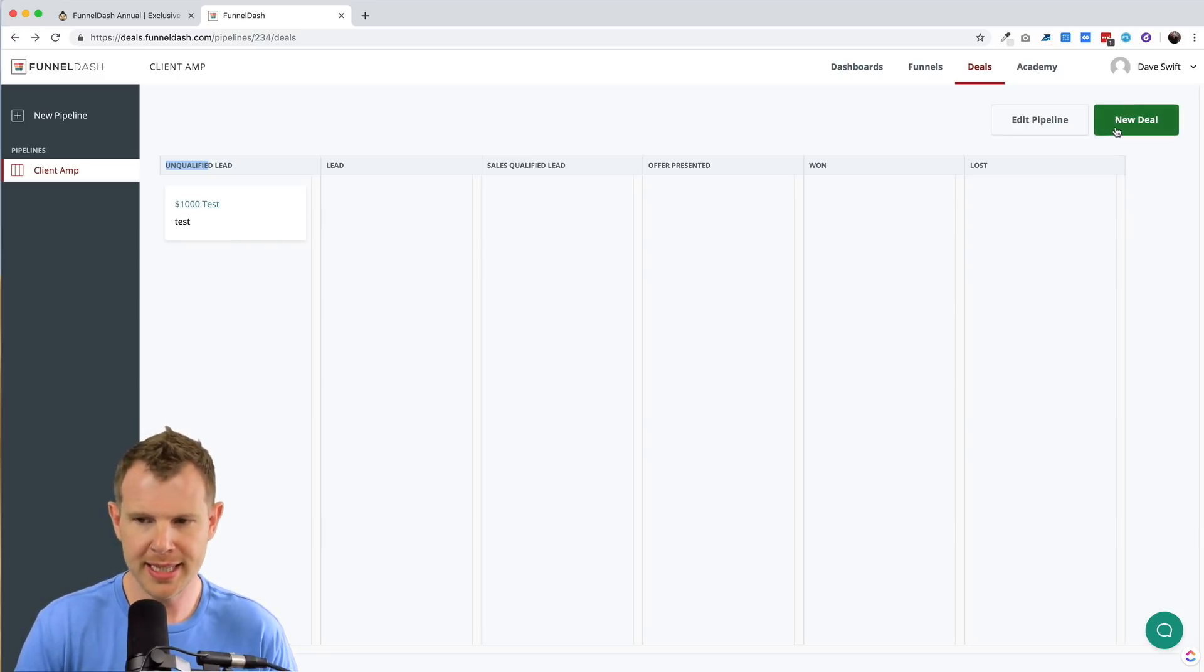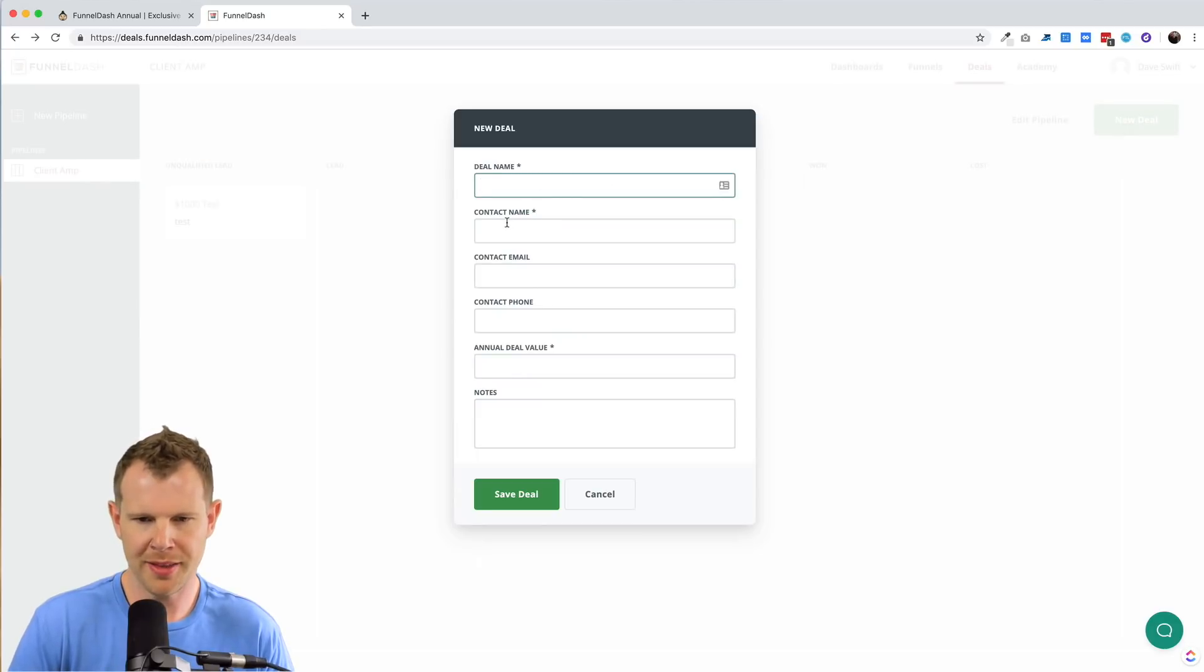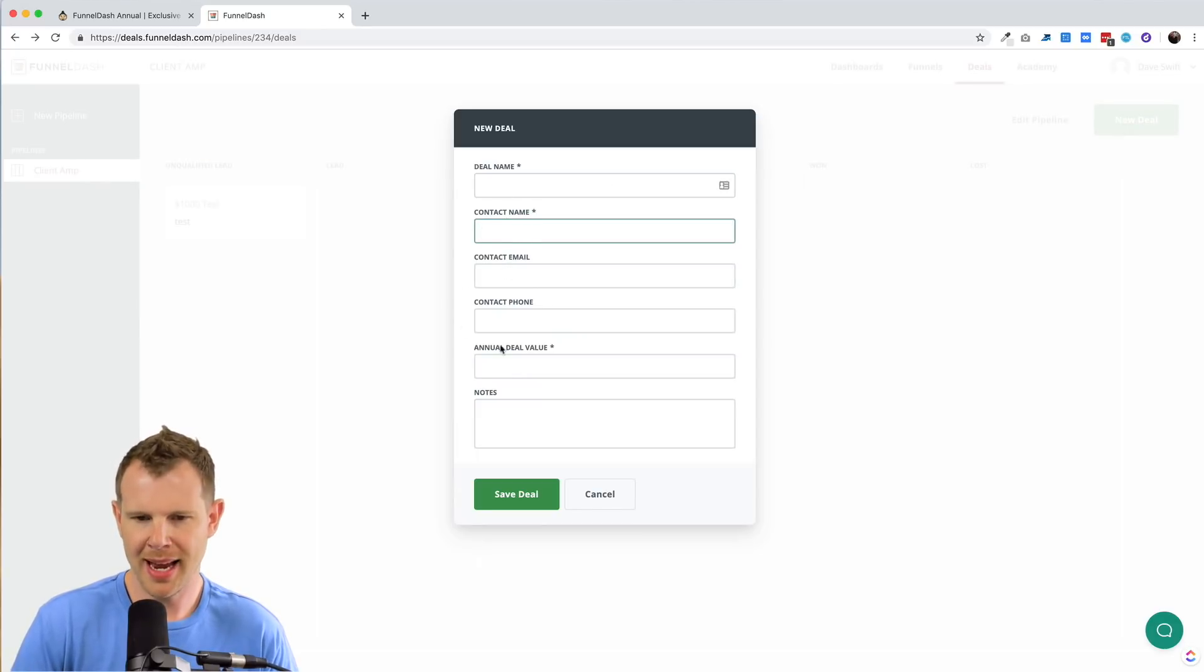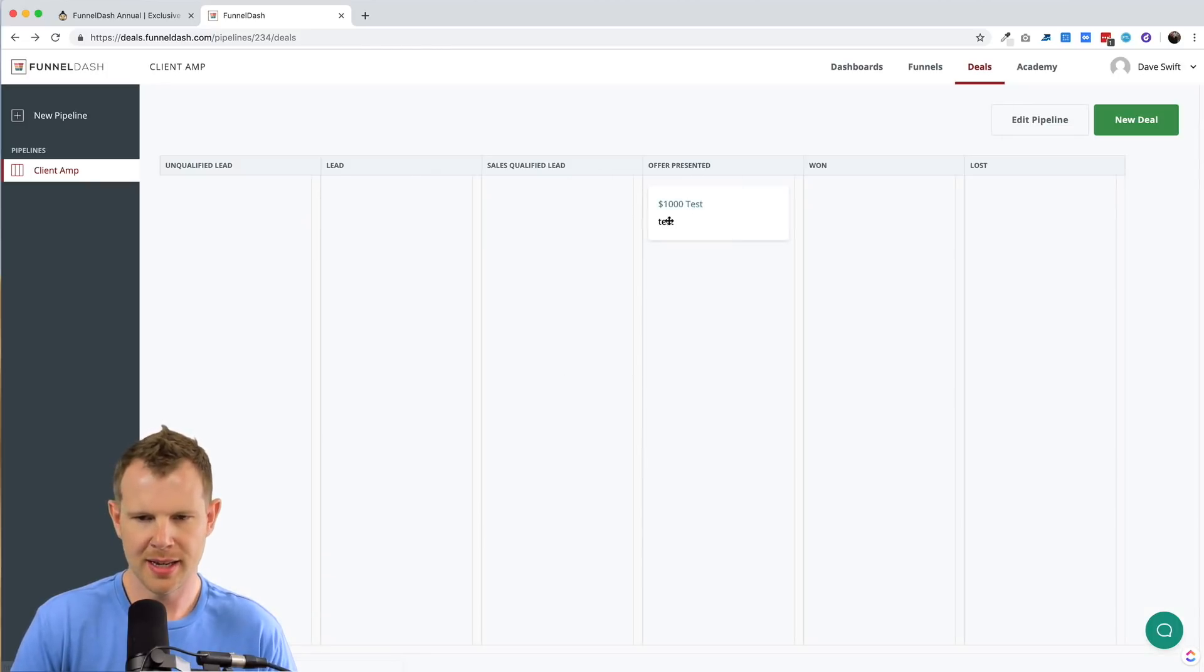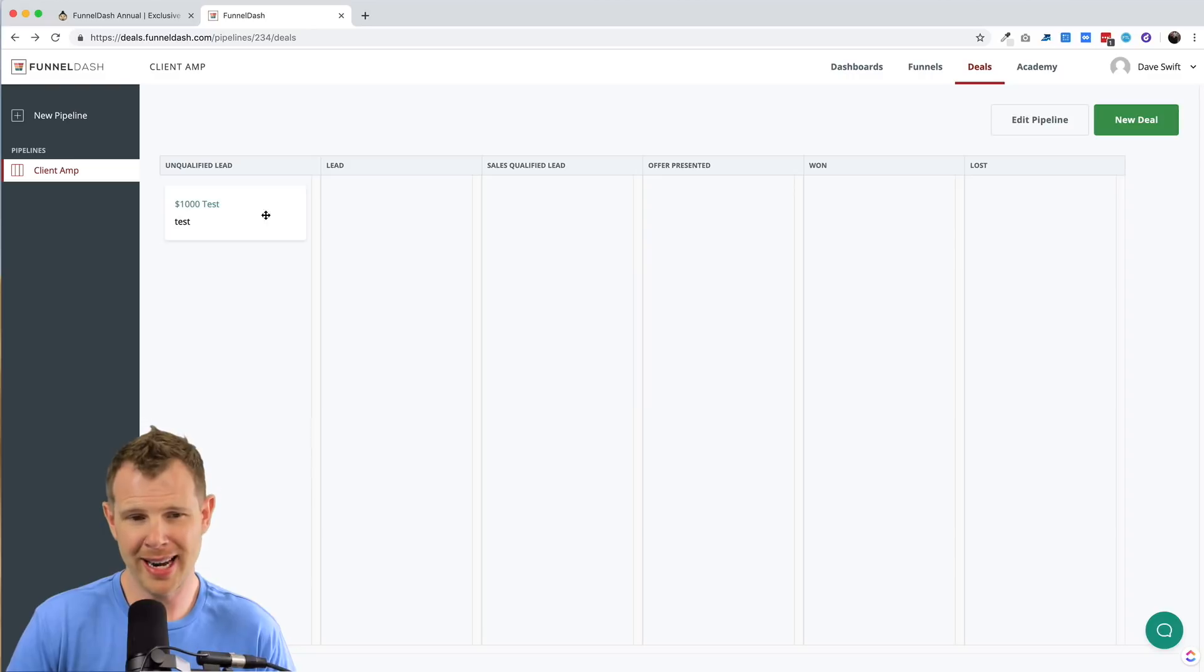So you create a new deal, you'd enter their name, the deal name, the contact name and all of the pertinent information here. And it would show up as a little card that you can move across the field that that's essentially it, right?